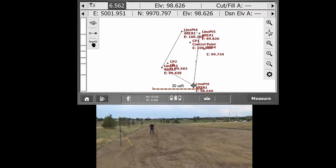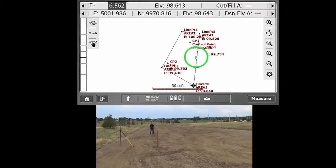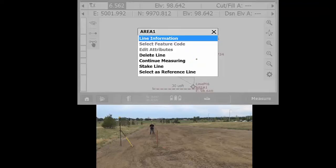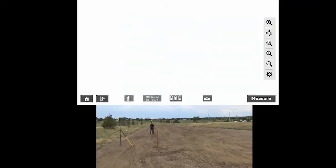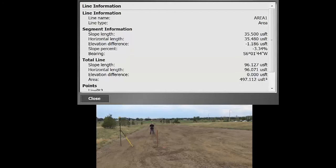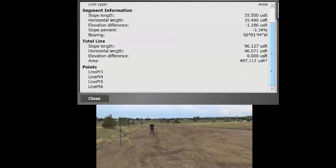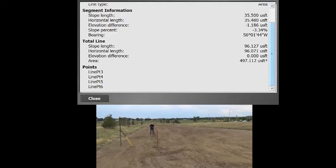So then all we have to do is we can just tap and hold on that line and select line information. And within this particular area, it does have all the different calculations that you might want, such as the length of the line, the perimeter of it, that would be the slope length and the horizontal length, and the area there at the bottom. So relatively easy and straightforward.